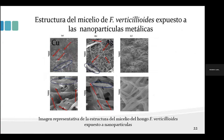En la estructura del micelio, cuando fue expuesto a las nanopartículas metálicas, se observó que el micelio fue afectado y presenta una estructura no homogénea. Similar efecto se observó con nanopartículas de plata, en comparación con el grupo control donde no se presentan deformaciones en el micelio.